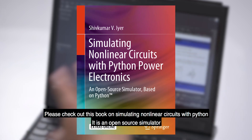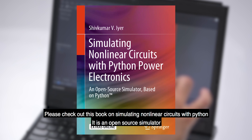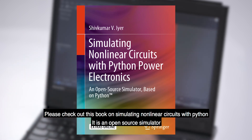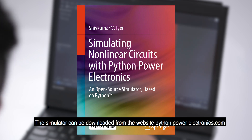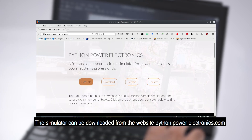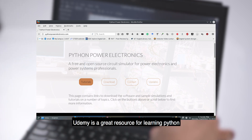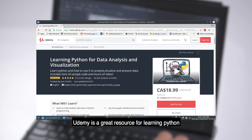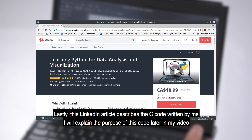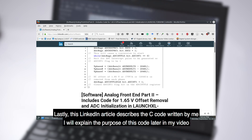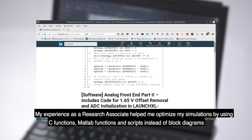I highly recommend you check out this book, Simulating Non-Linear Circuits with Python Power Electronics — it is an open source simulator. Here is the website if you want to download it. Udemy is also a great resource for learning Python; I learned Python through a couple of courses there. Lastly, you can go through the LinkedIn article which describes the C code written by me — I will explain the purpose of this code later in the video. My experience as a research associate helped me optimize simulations by using C functions, MATLAB functions, and scripts instead of block diagrams.